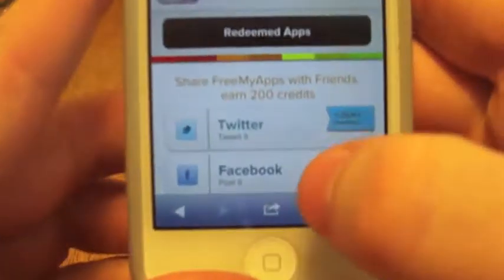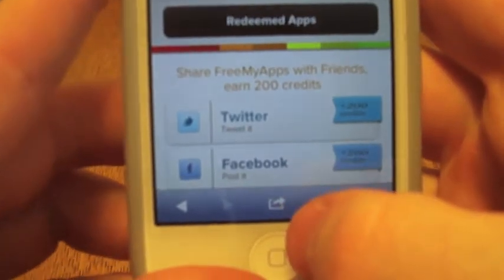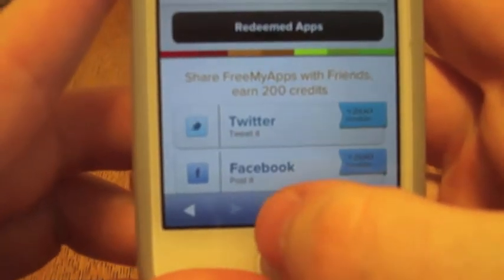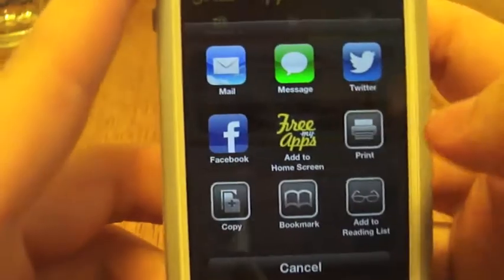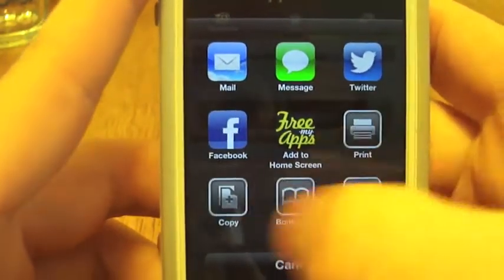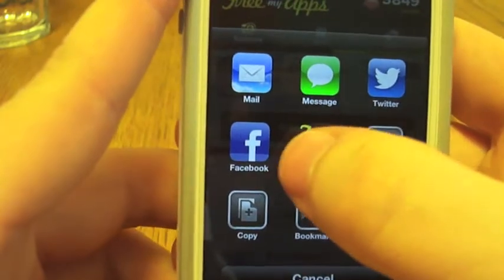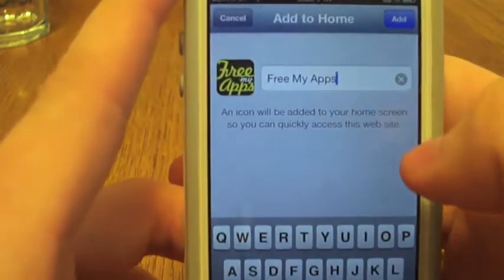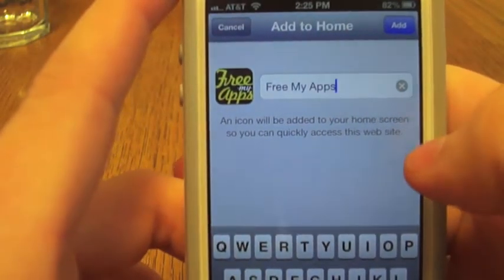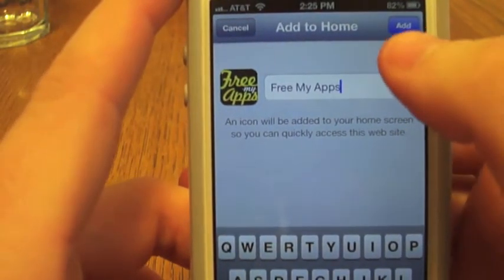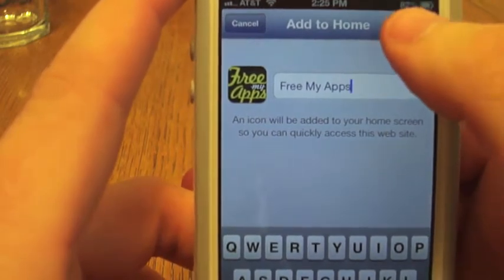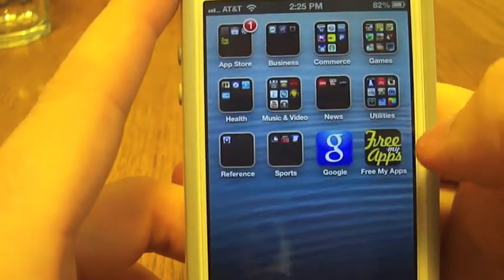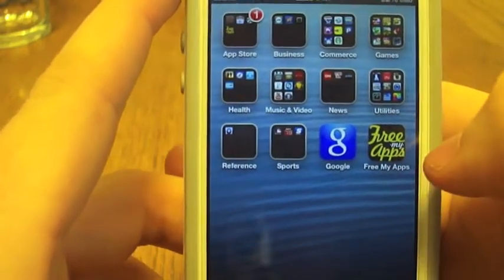At the bottom of your screen there's going to be a little square with an arrow coming out of it. Click that and you've got all these options — how about "Add to Home Screen"? You're going to pull it up, name it whatever you want — how about "Free My Apps"? Hit Add and it's going to take you straight to your home screen.